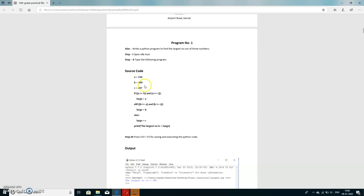We will take three numbers: a, b, and c. a equals 150, b equals 360, and c equals 247. We will write the complete program in IDLE tool in a new window. Now we will apply the first condition — when will a be the largest? a will be largest if a is greater than b and a is greater than c.